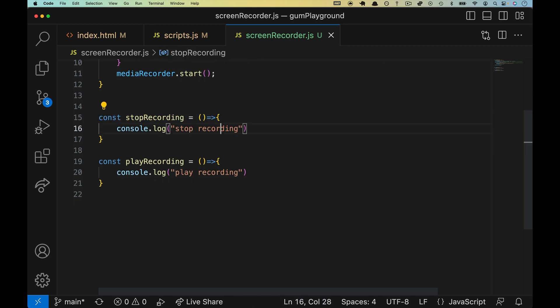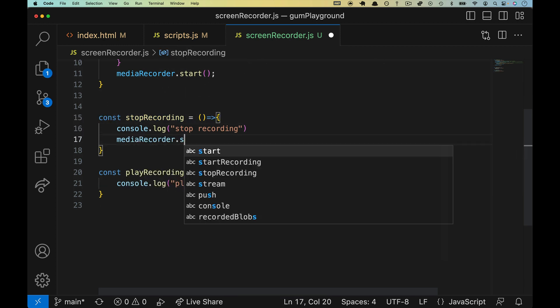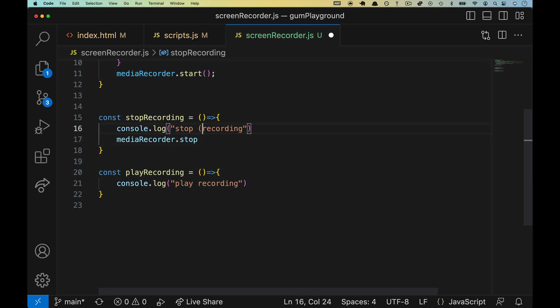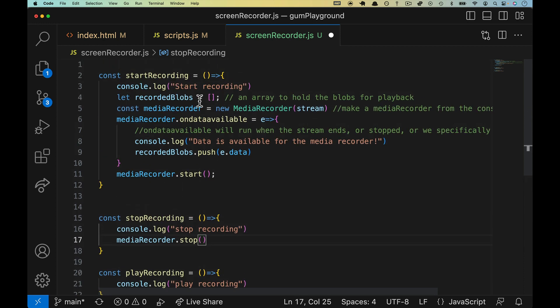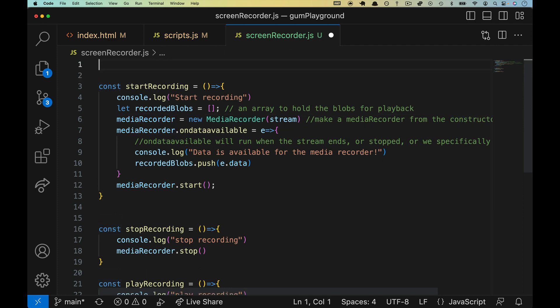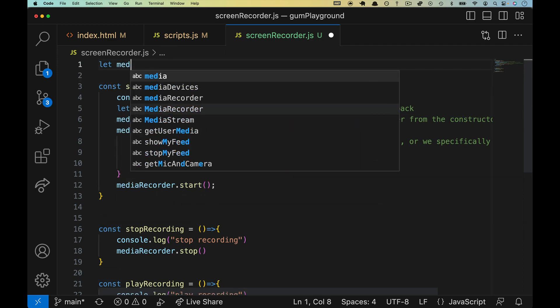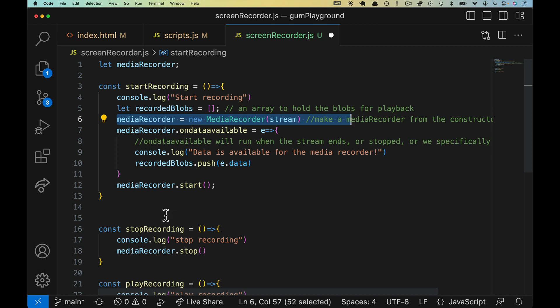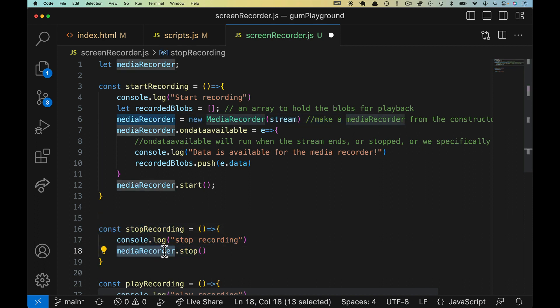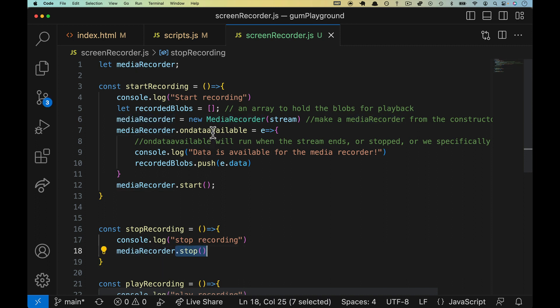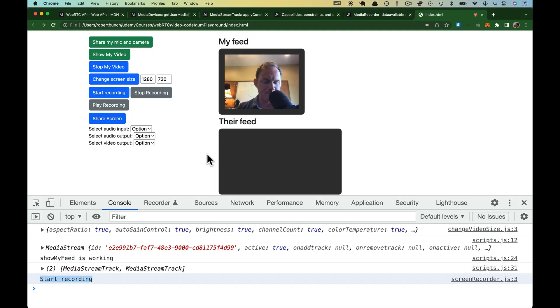Inside of stop recording here, we need to do mediaRecorder.stop open close. The catch though is up on line five, we made it a local variable. So I'm going to remove const. And at the very top, we will define media recorder and we won't actually assign it to anything, but line six, we can overwrite that. And then when stop recording gets called, we can actually run the stop method against it. So again, if we're reading the documentation correctly, when stop runs, this event should fire and line nine will run.